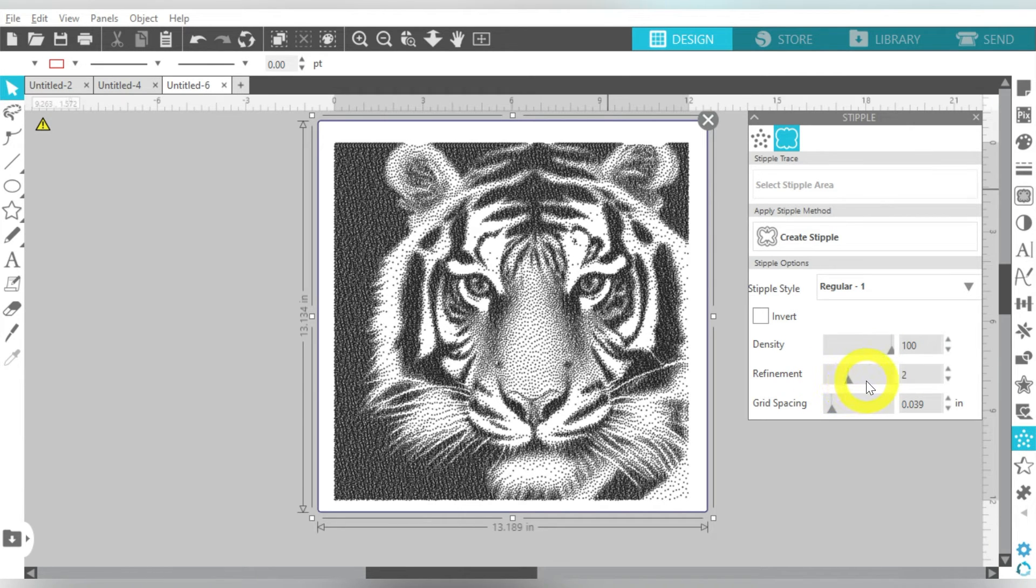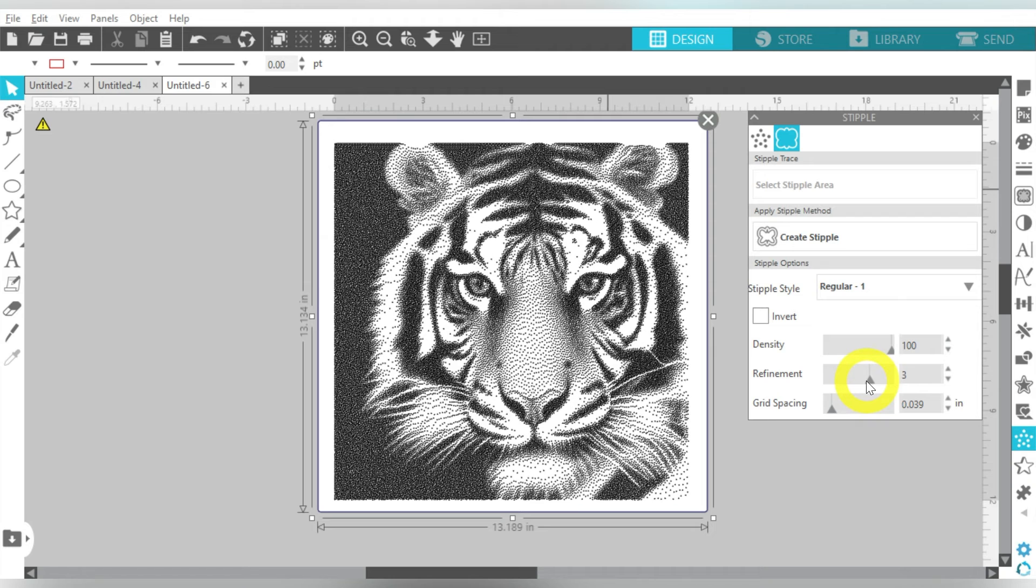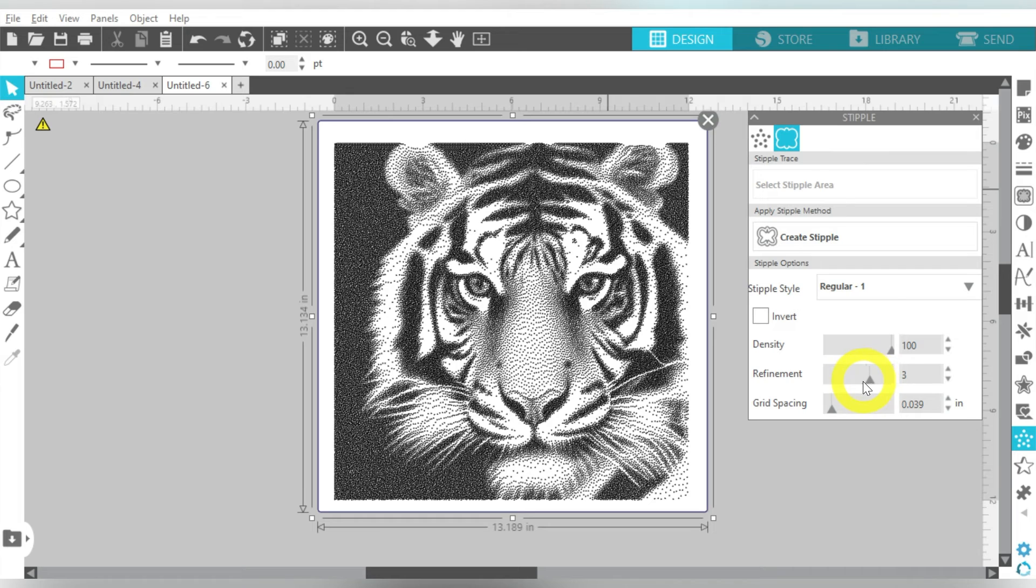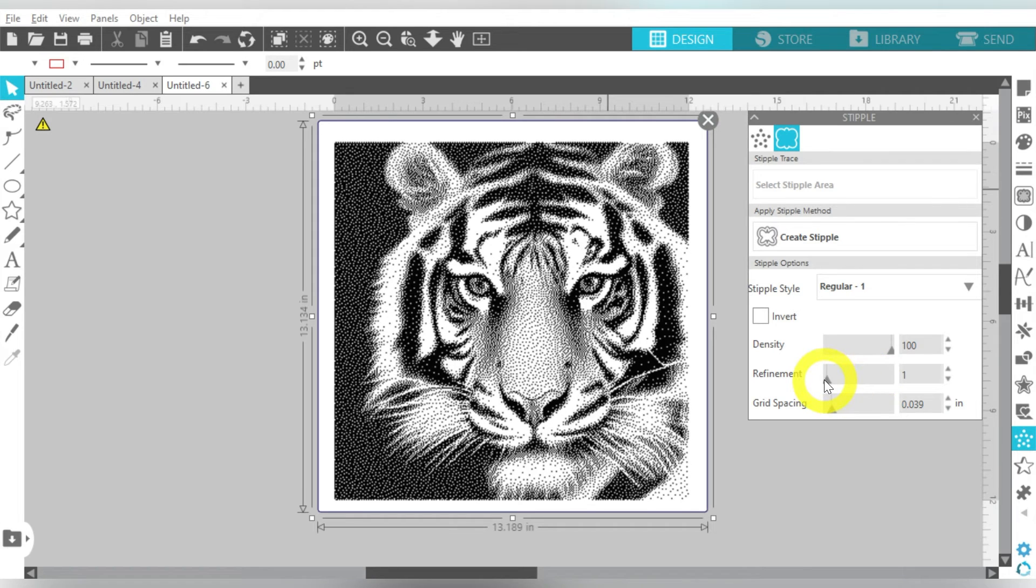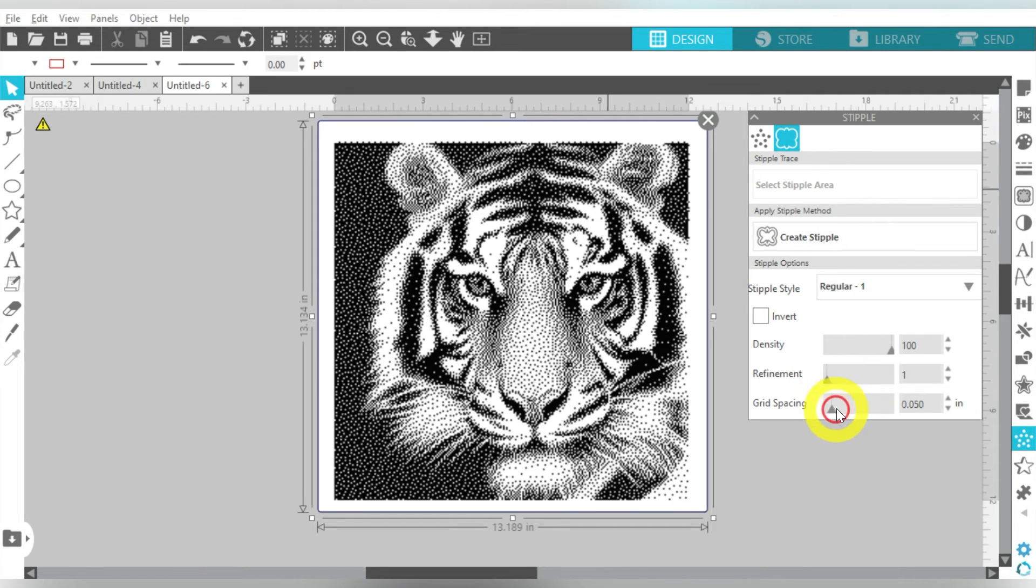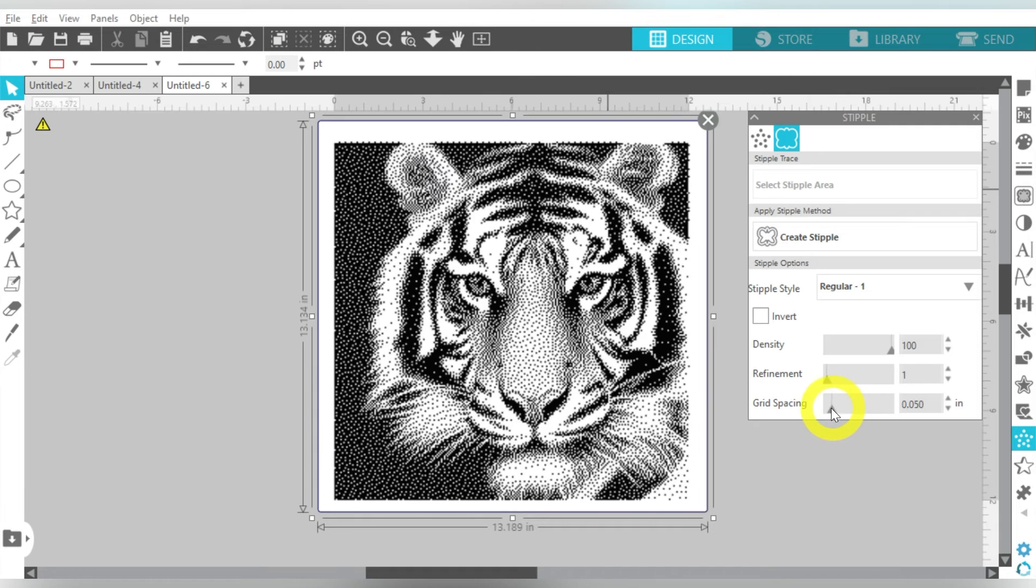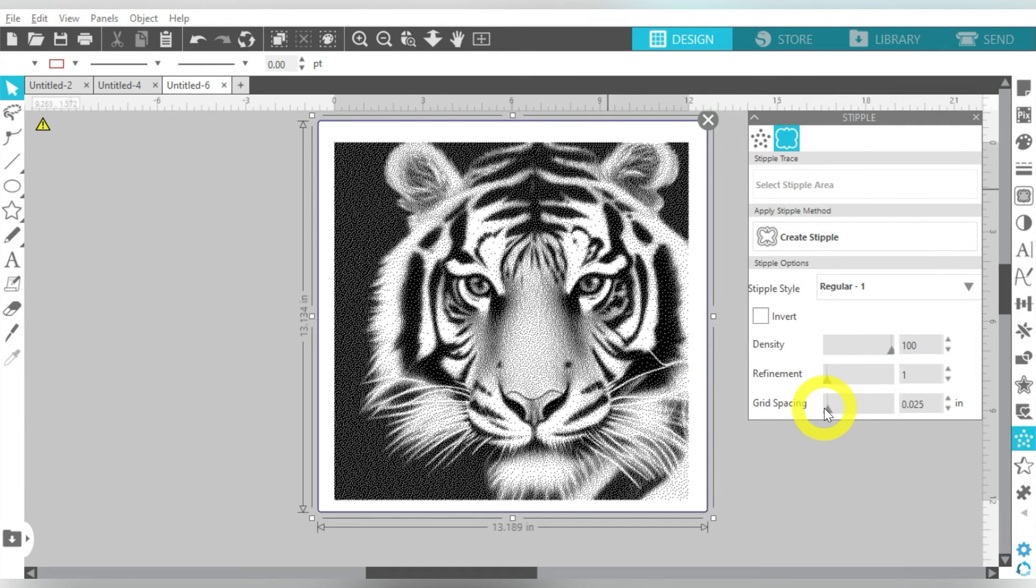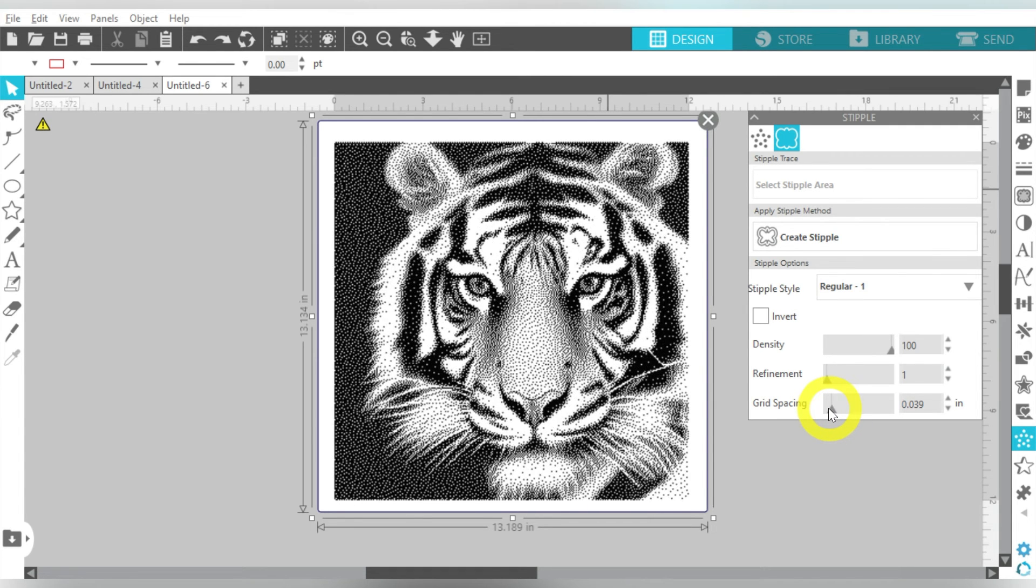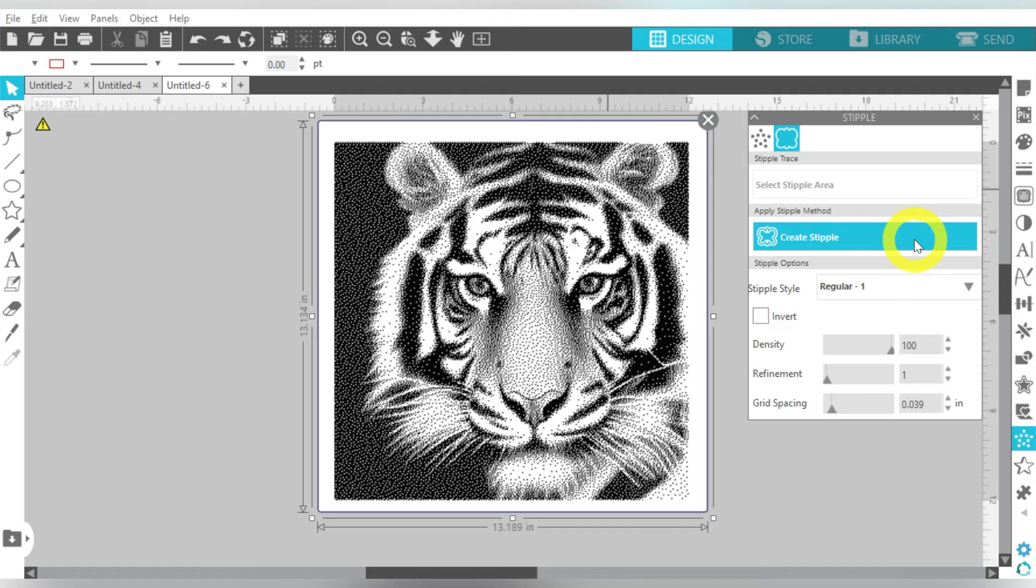Refinement. I think that this makes my dots smaller, which can result in more detail, but I don't mess with refinement too much. And then grid spacing is just going to determine the size of my dots. And it defaults to the 0.039.